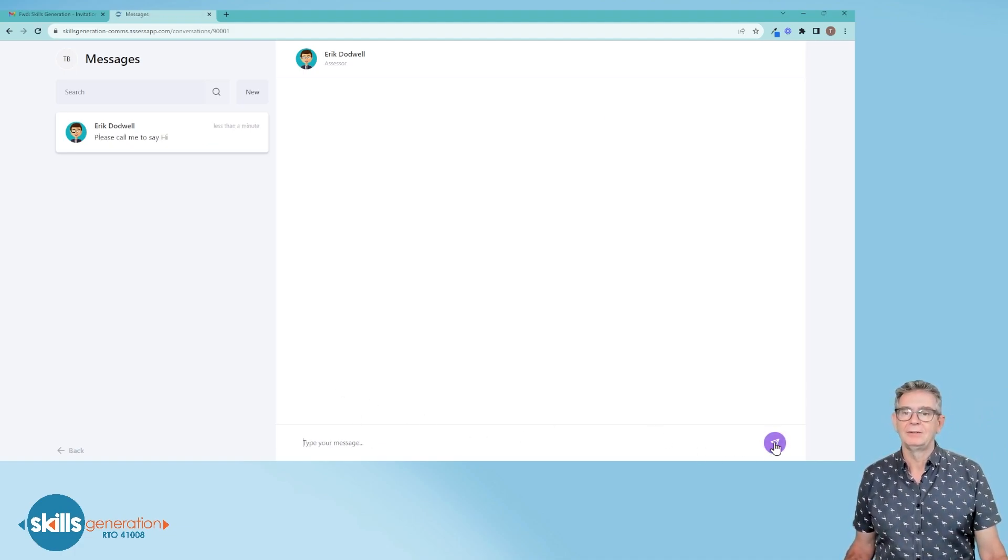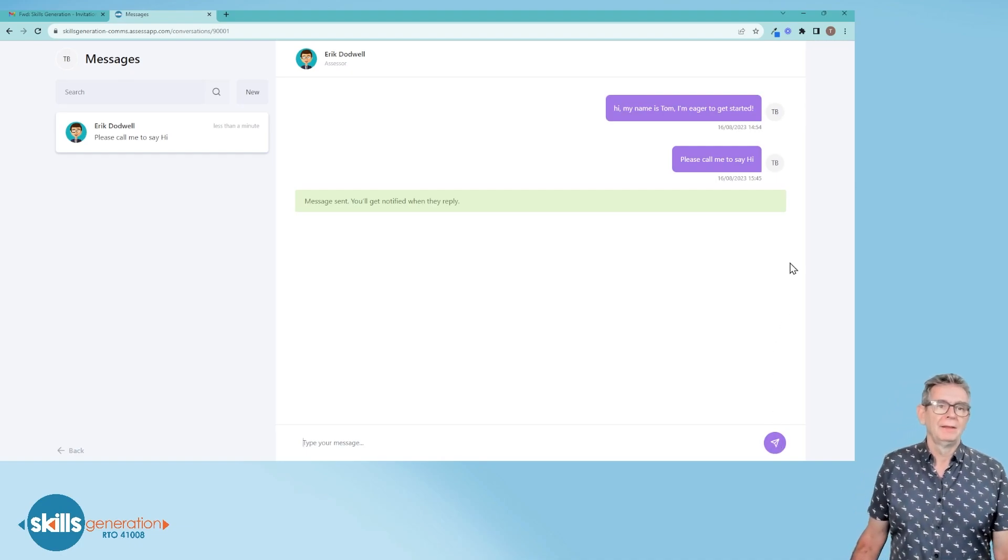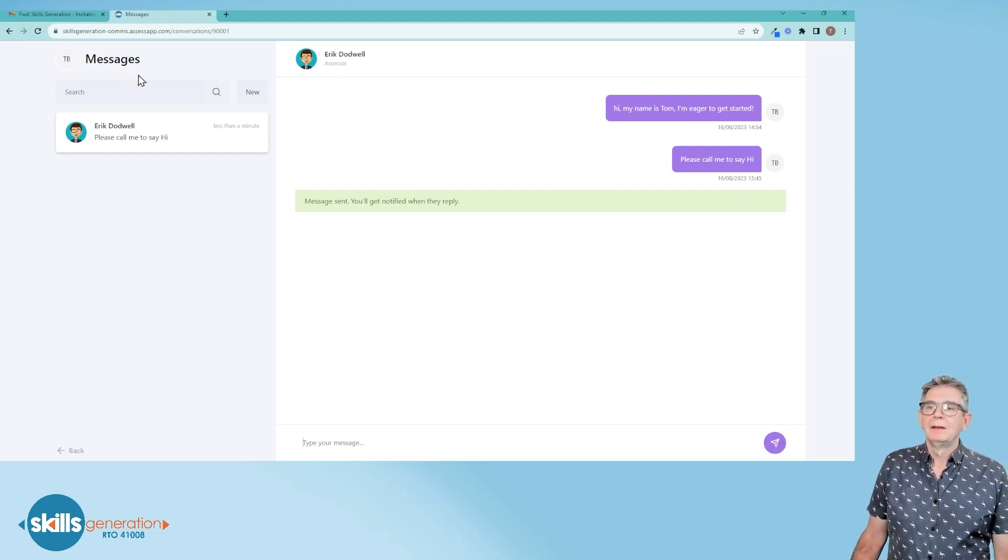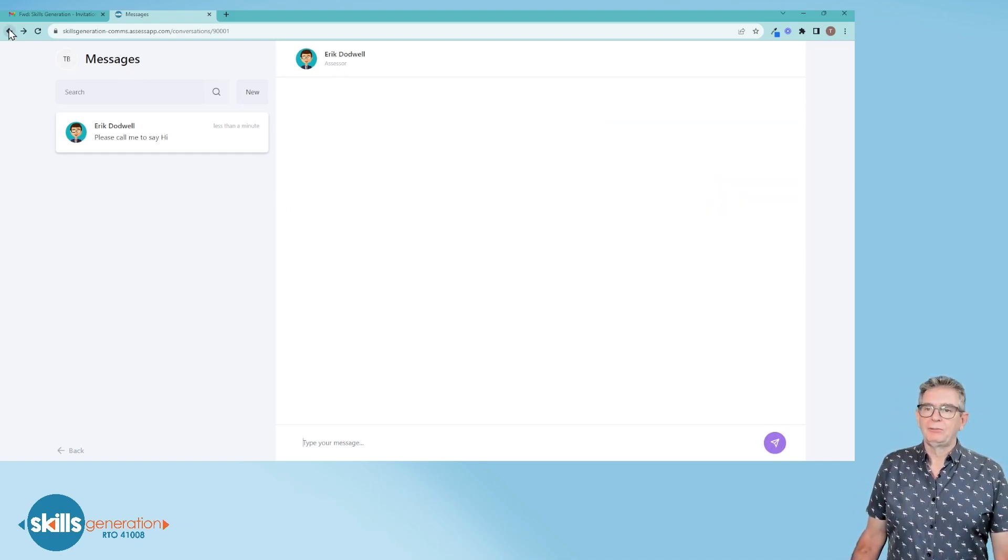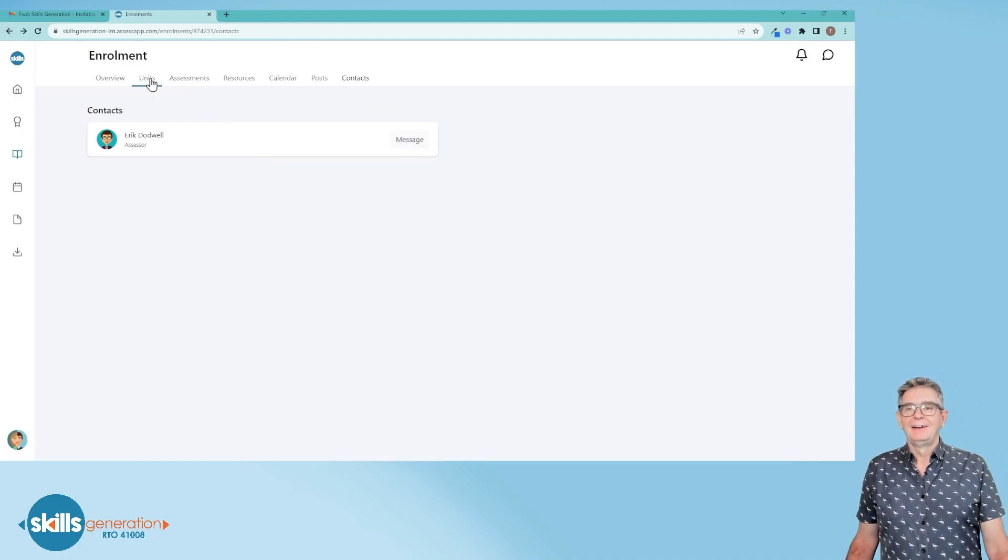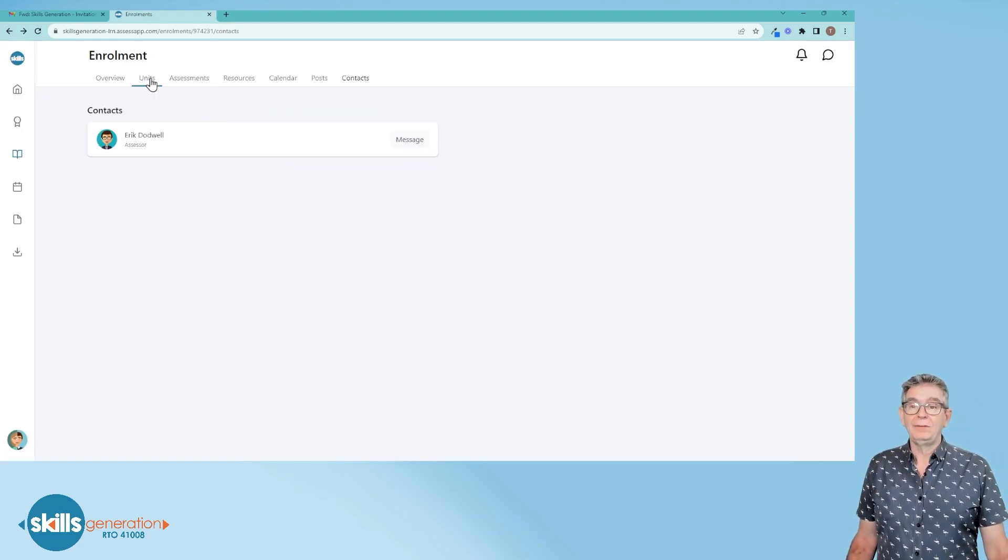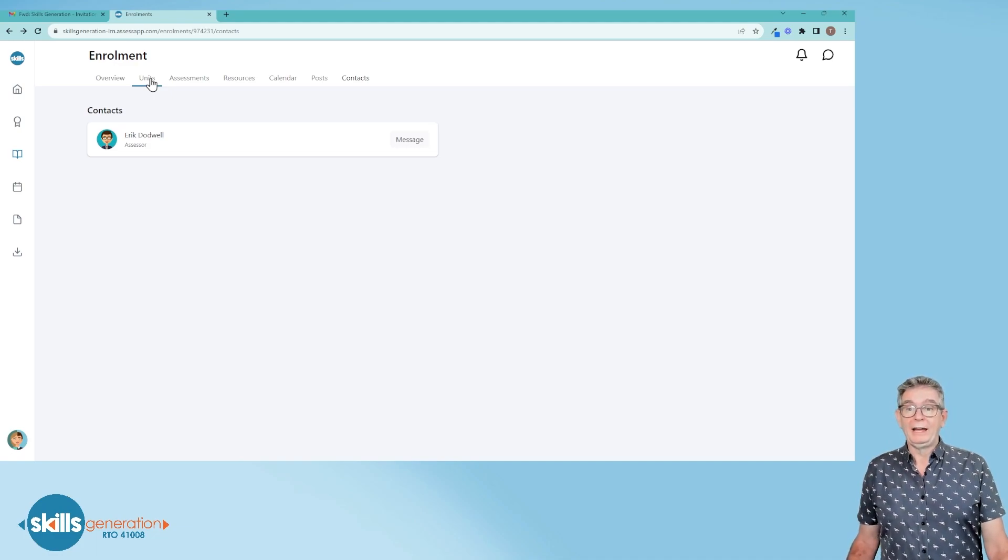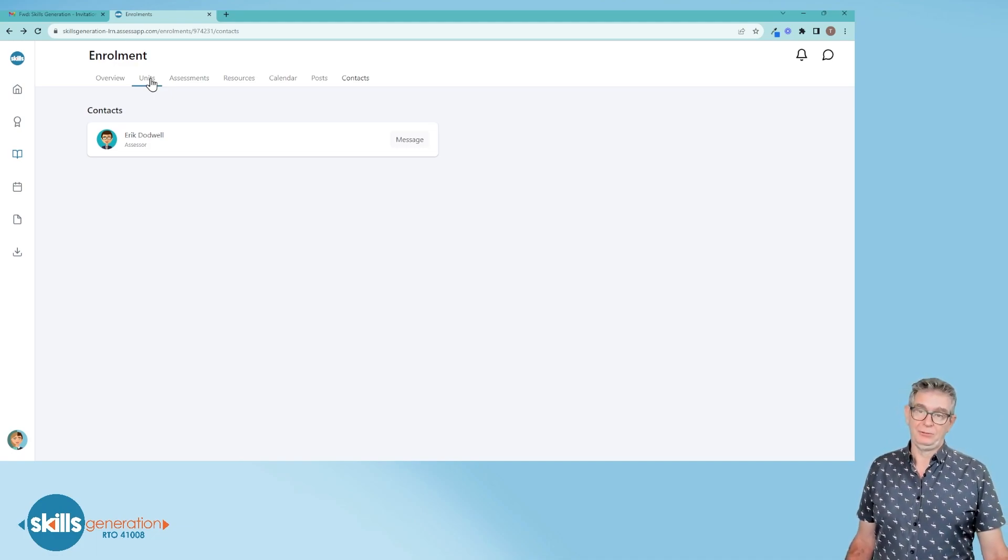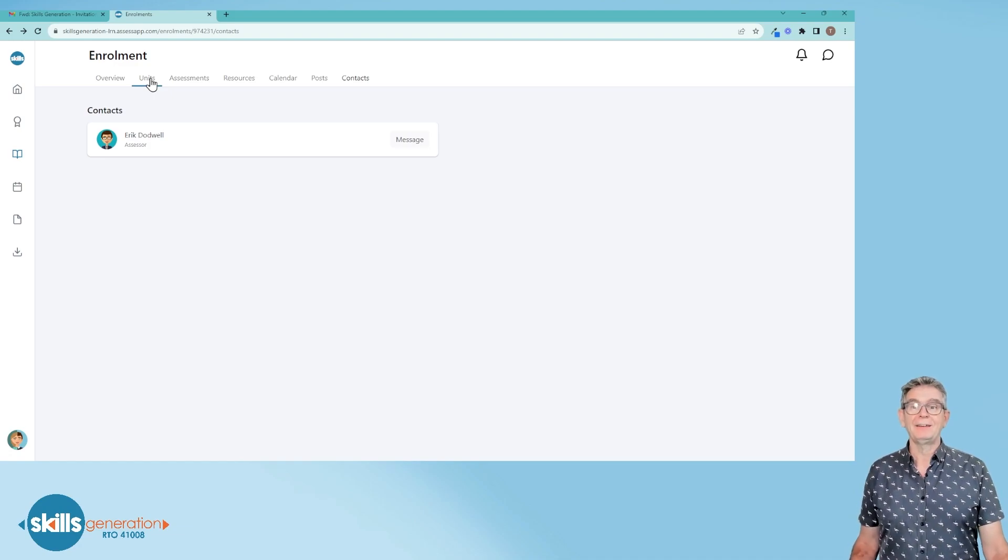Okay, and we'll go back to the dashboard. Okay, that ends this video. The next video I'm going to explore a unit of competency and what the assessments look like. So if you want to watch that, jump on to the next video.